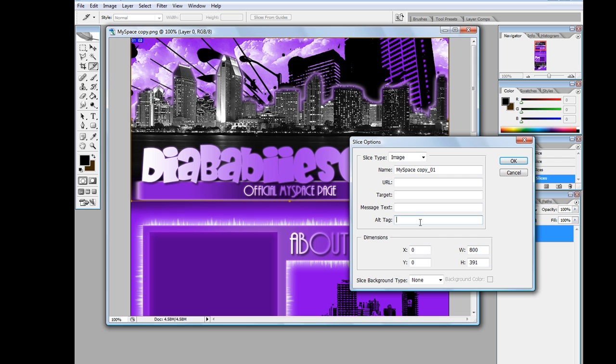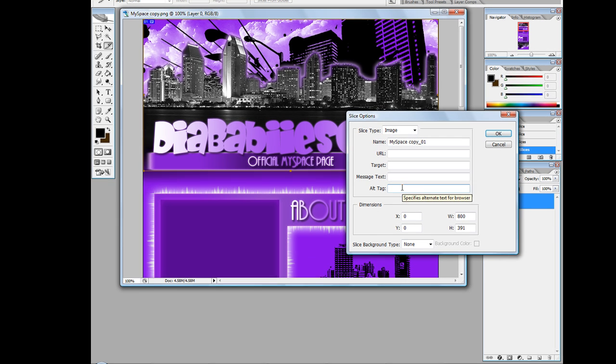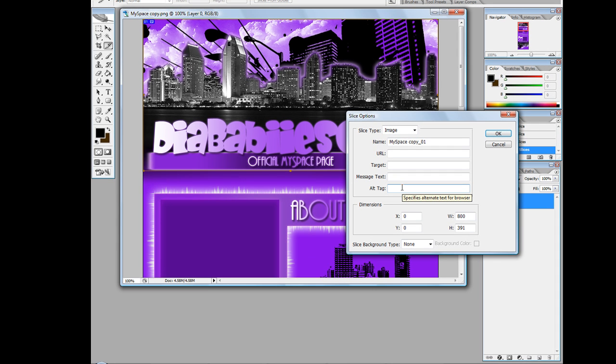Now what I do which helps me out a lot is go to my ultimate tag. That's basically just give my slice a tag, a tag saying what it is.